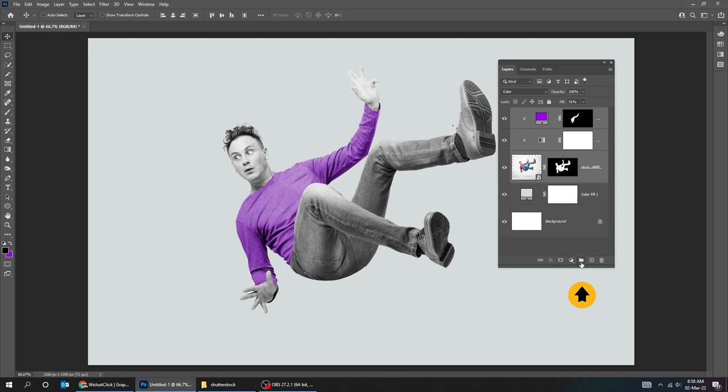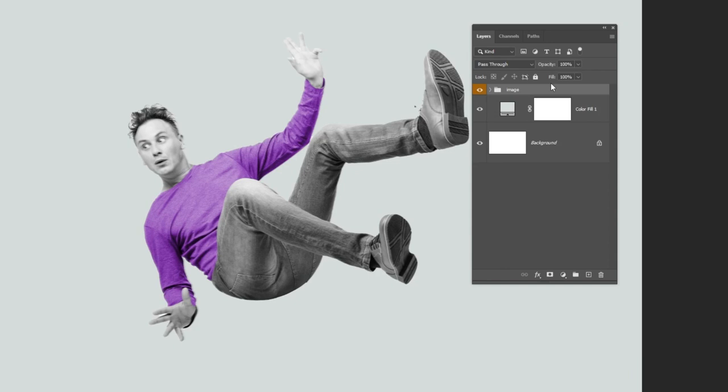Now let's add some brightness contrast to make it more appealing. Click on this icon to only affect the layer below it.